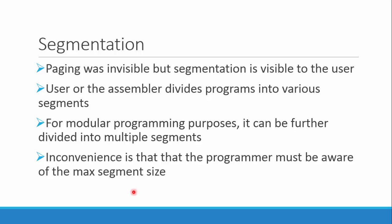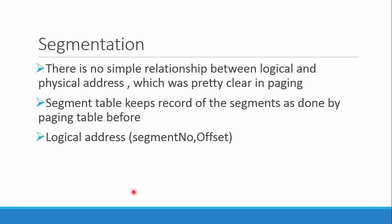In this, there is no simple relationship between the logical and physical address. It is done behind the curtain and you can't verify how to derive from the logical to the segment address, which was pretty easy and clear when we employed paging.